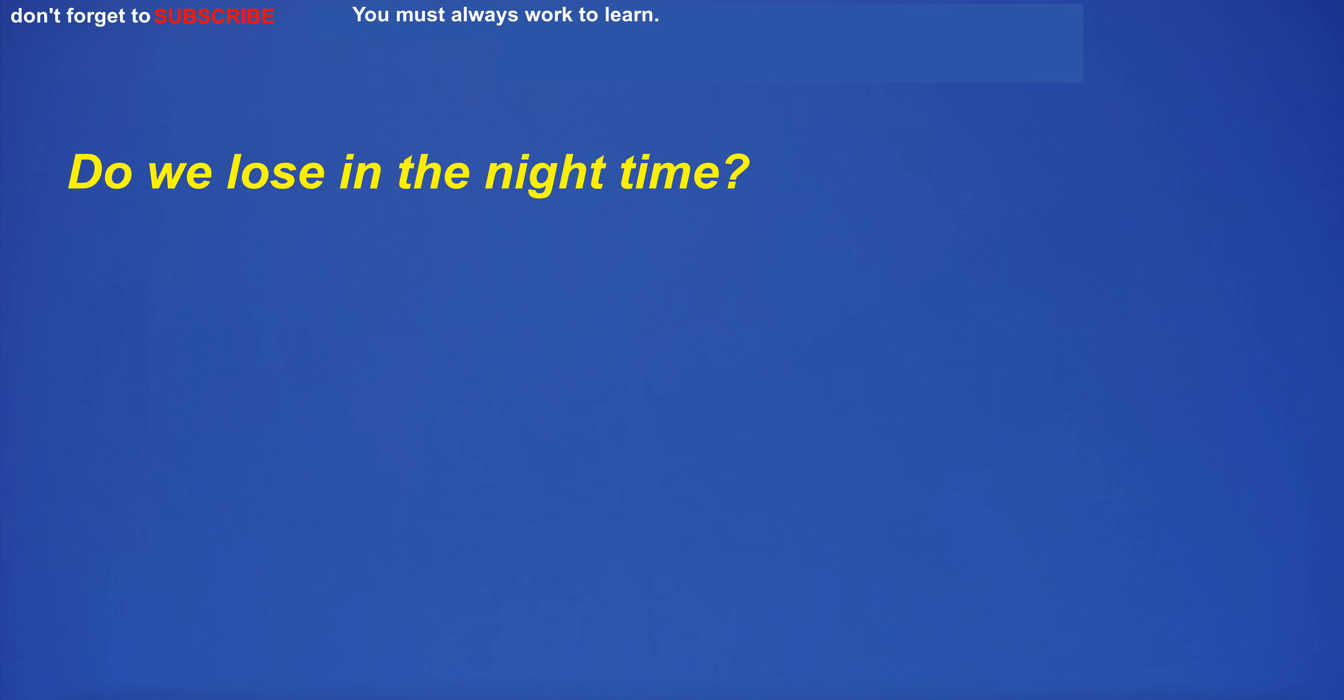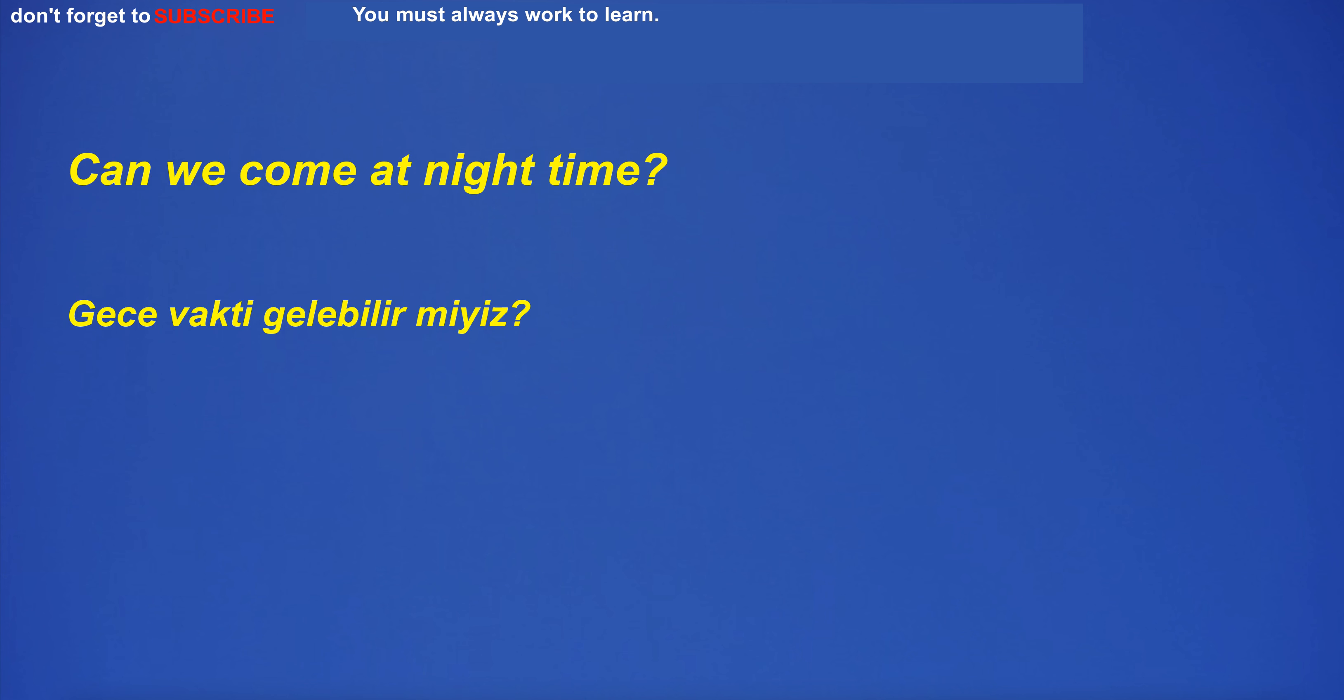Do we lose in the night time? Can we come at night time?